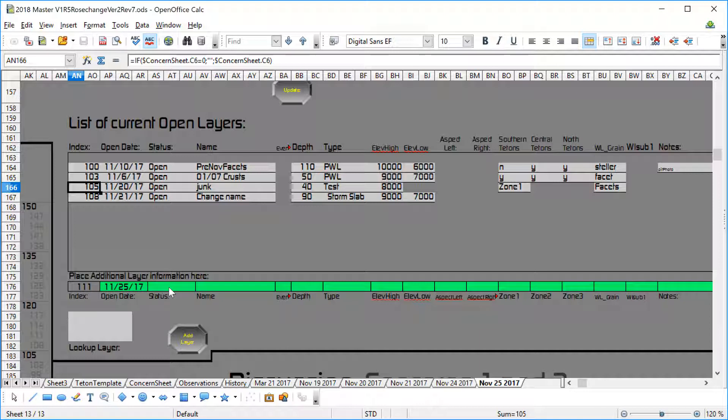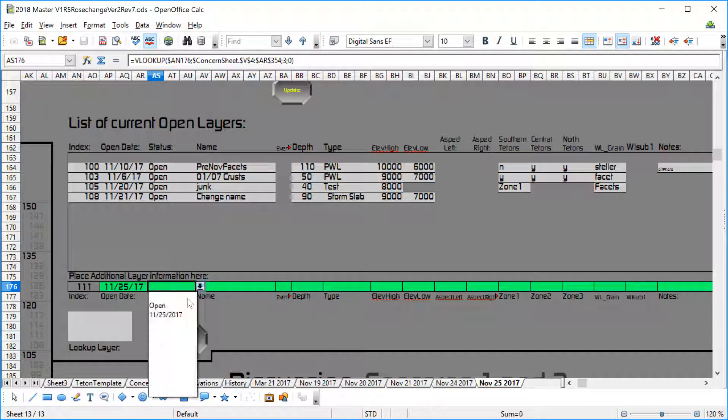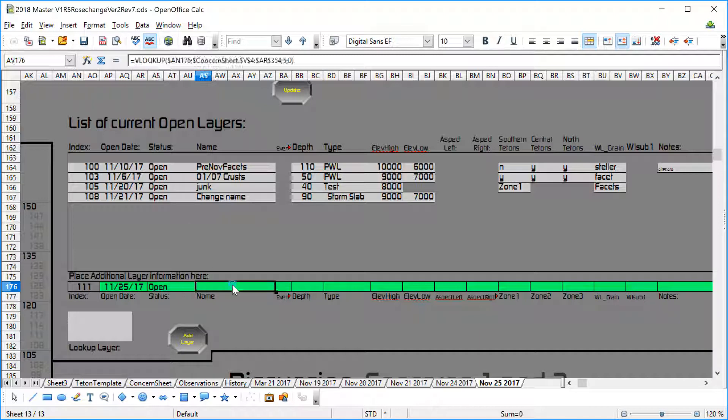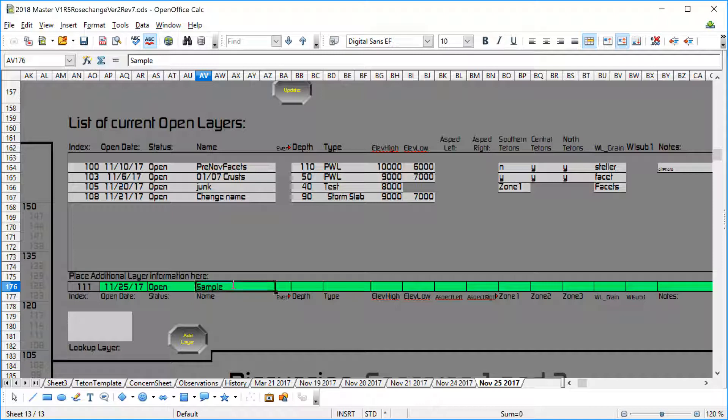So first thing we do when we add a layer is we come into here and we say okay, the status of this layer is going to be open. By its nature, if something's open when it compiles it shows up in this table. I'm just going to call this a sample layer.